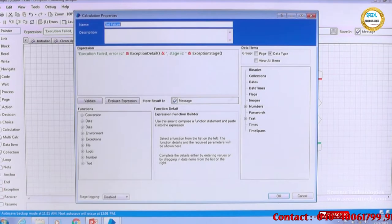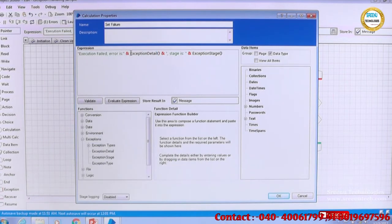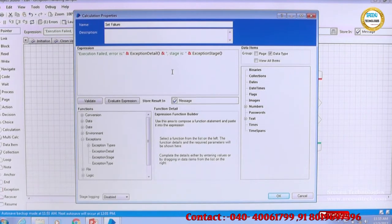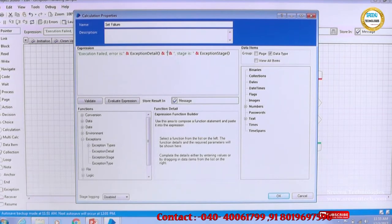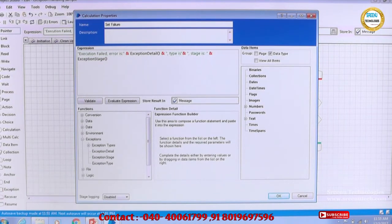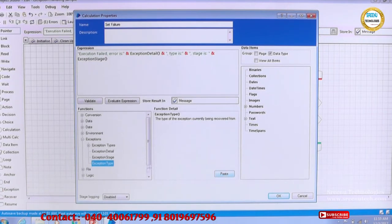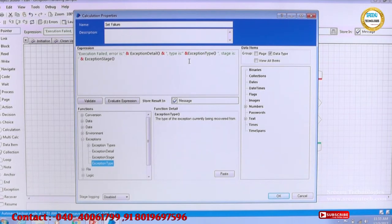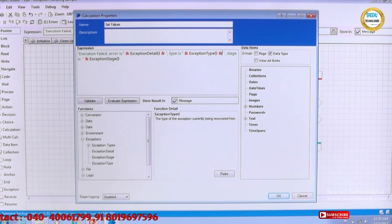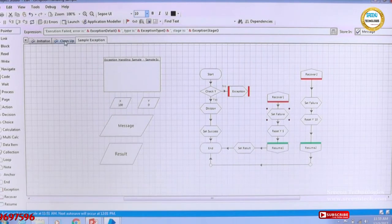Let us see whether the set failure will capture that as part of its message or not. We have kept type and detail. In the message I think we have seen only the detail and we did not get the type. So let us see the type also. I will add one more thing: exception detail and ampersand and I will say type is exception type. So: execution failed, error is exception detail, type is exception type. That is what I am expecting to see in the resume stage failure message.